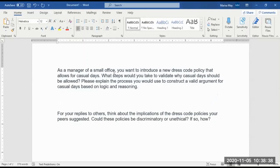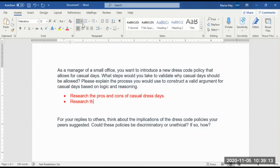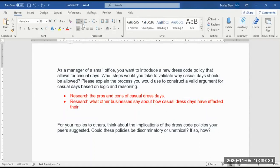What steps would we take? I think the first step — and I'm just going to do a little brainstorming here — is we're going to research the pros and cons of casual dress days. We want to make sure that we've looked at what other businesses say about how casual dress days have affected their business. We can look at that from the employee standpoint, from the employer, from the client, from the customer.